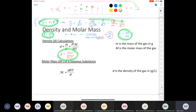This is useful in two ways: if you know the pressure, temperature, and identity of a gas, you can calculate its density; and if you know the density, pressure, and temperature of an unknown gas, you can calculate its molar mass and potentially identify it.